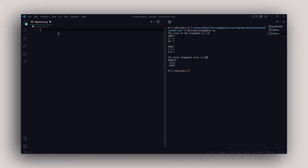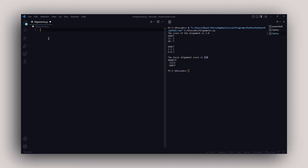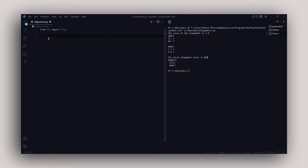First things first, you need to make a file — I've made a file called alignments.py. The .py extension is important for Python files. Once you do that, you need to import a module called align from the BioPython package. So from Bio, with capital B, import the align module. This align module contains all the different methods and functions you need for global and local alignment.